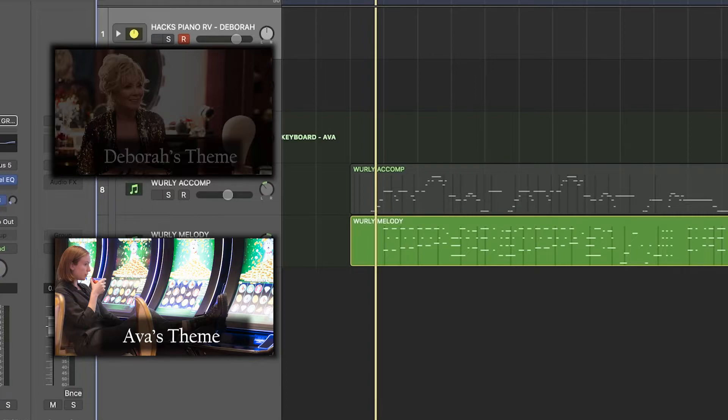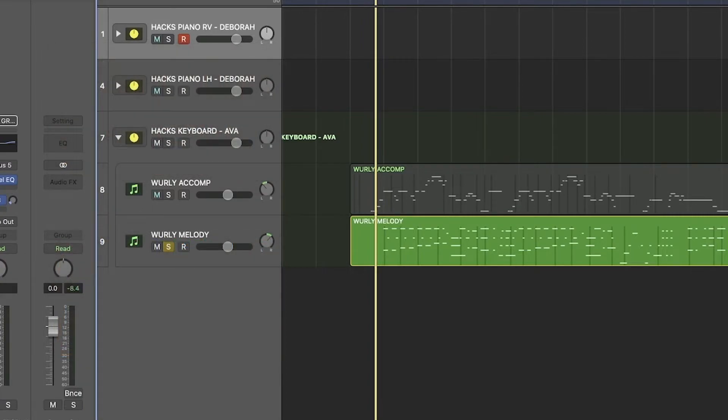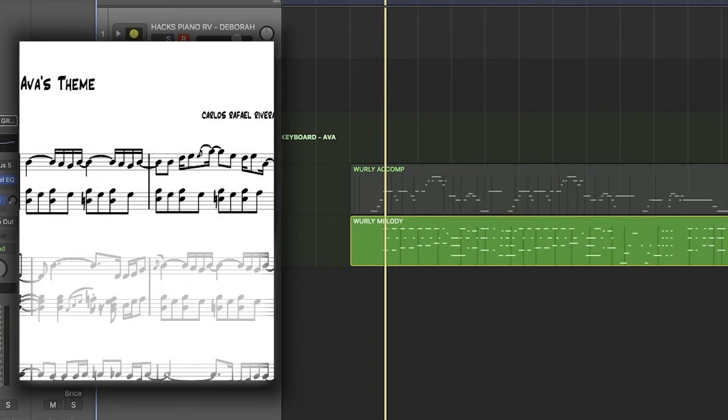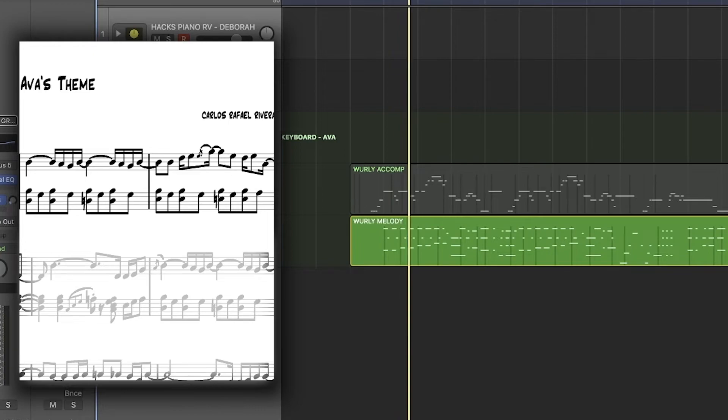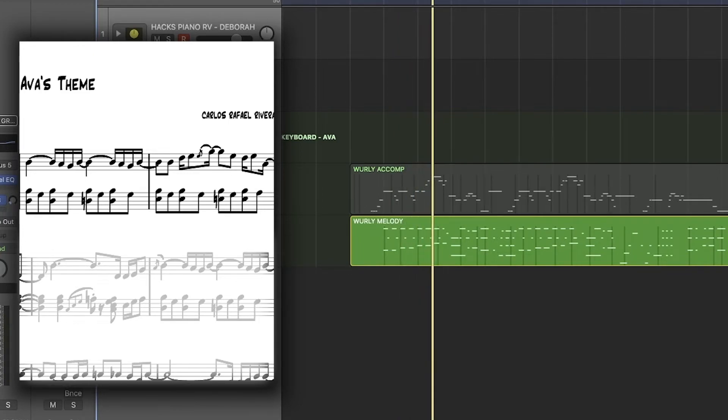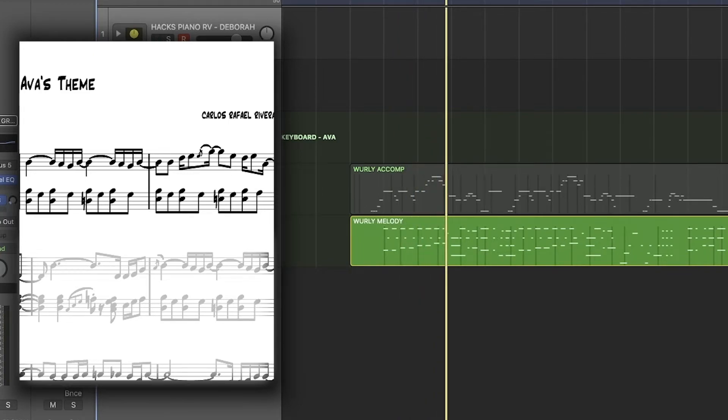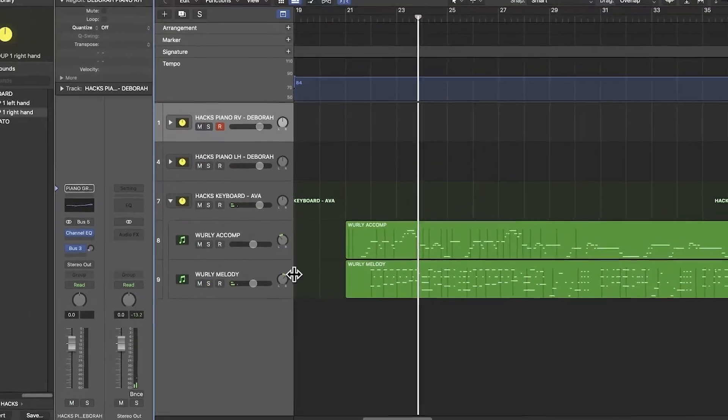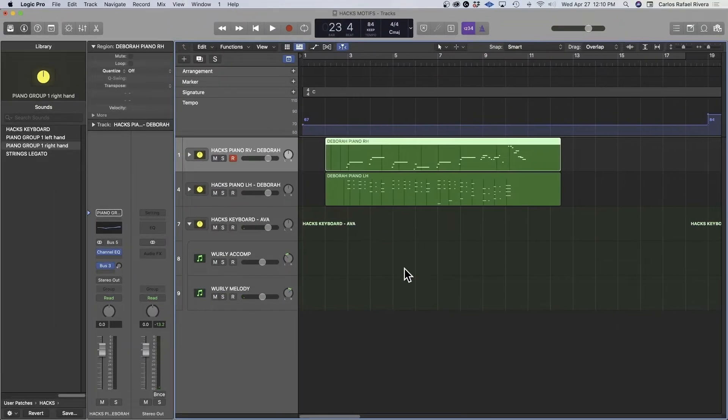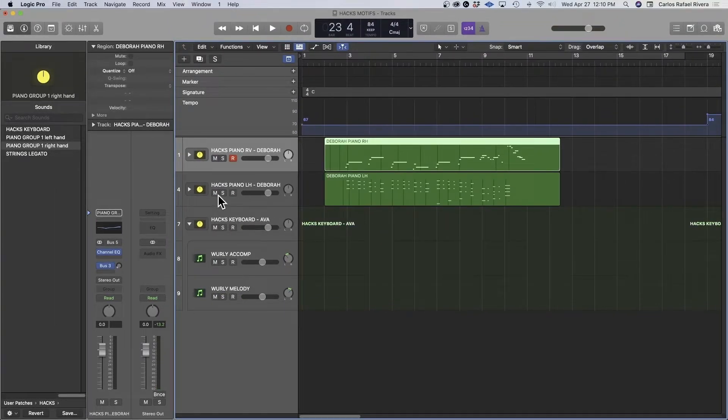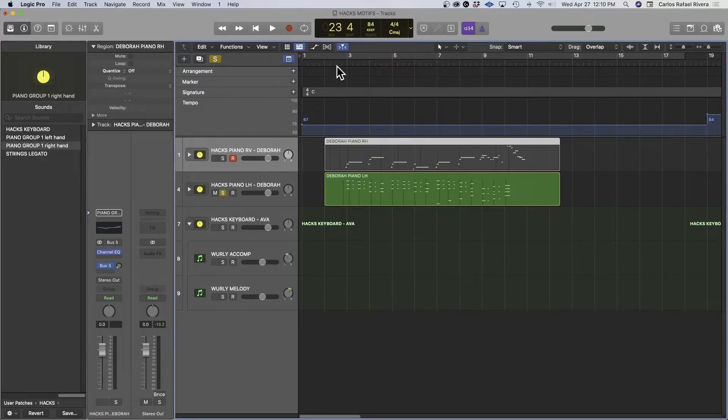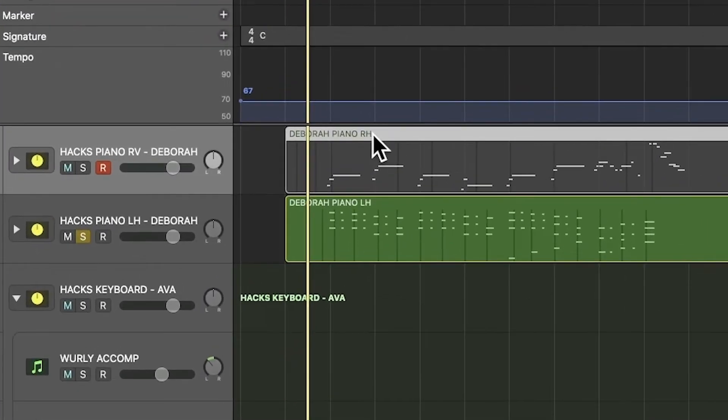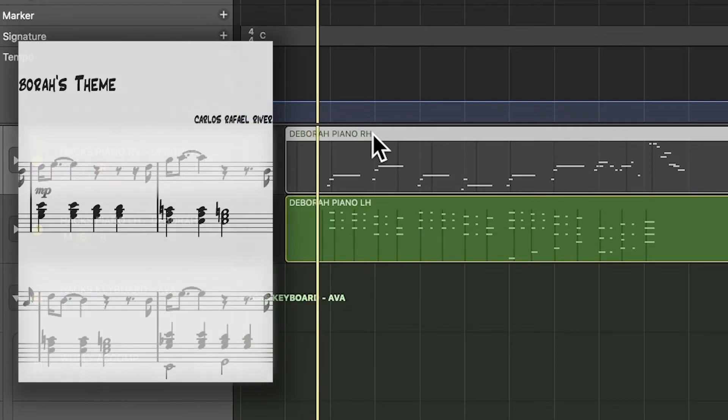So here's the accompaniment. This is what the accompaniment's doing in the theme. You can hear it going up. Now the contrast would be what's happening with Deborah's theme on the piano, more of the analog instrument instead of the keyboard. But this is what we can hear her career is fading, and it's therefore going down.